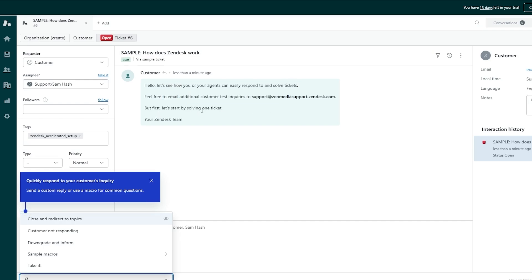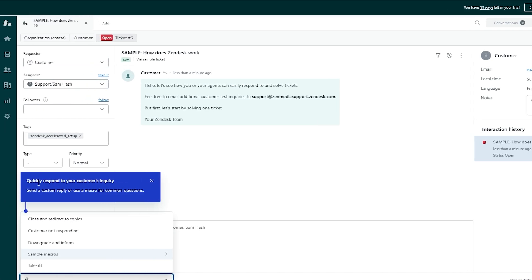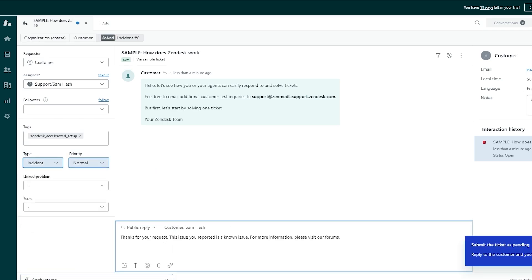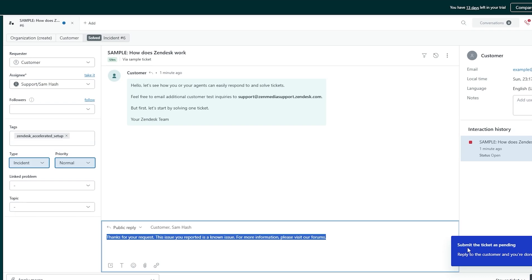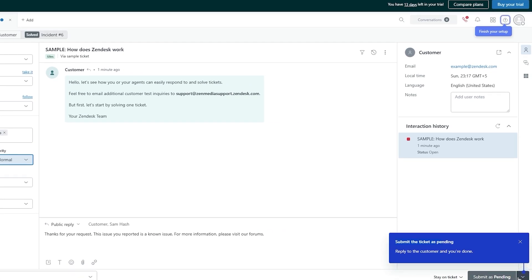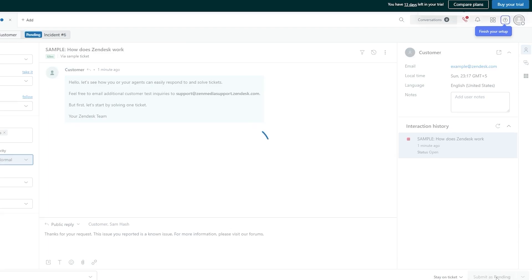So here on the left-hand side you can close and redirect to certain topics. You can click on macros like 'Customer not responding,' 'Downgrade and inform,' or 'Close and redirect to topic.' It'll automatically add a sentence you can enter into the reply. Then you can go ahead and submit the ticket as pending — click this arrow and choose open, in-progress, pending, or solved. Click 'Pending' and there we go.